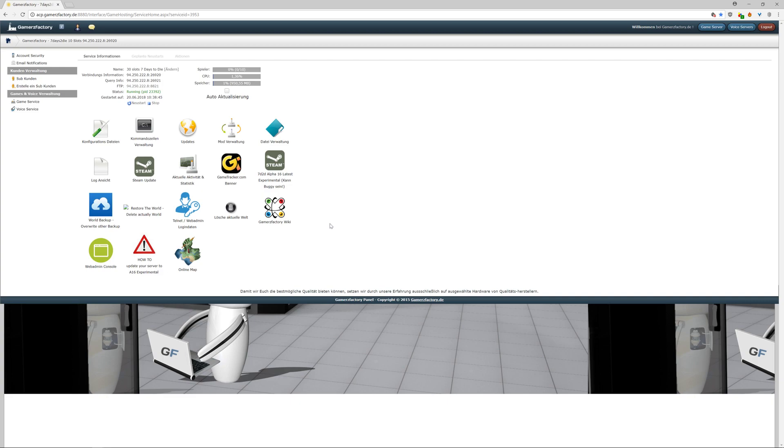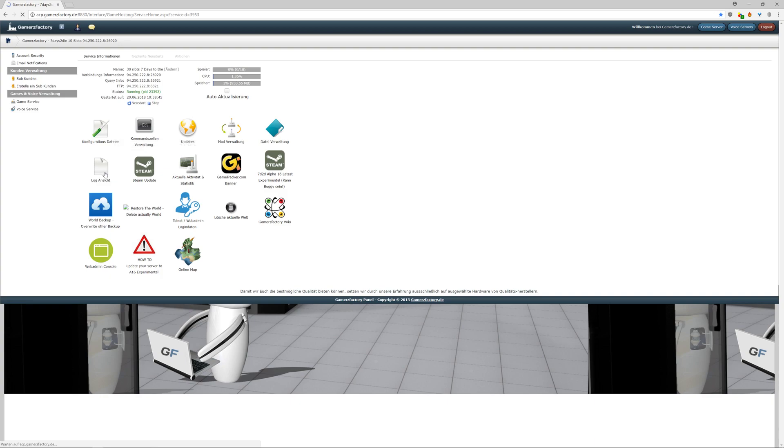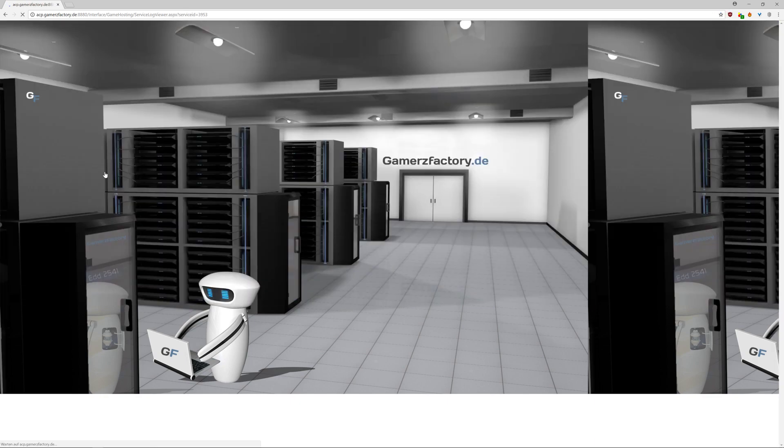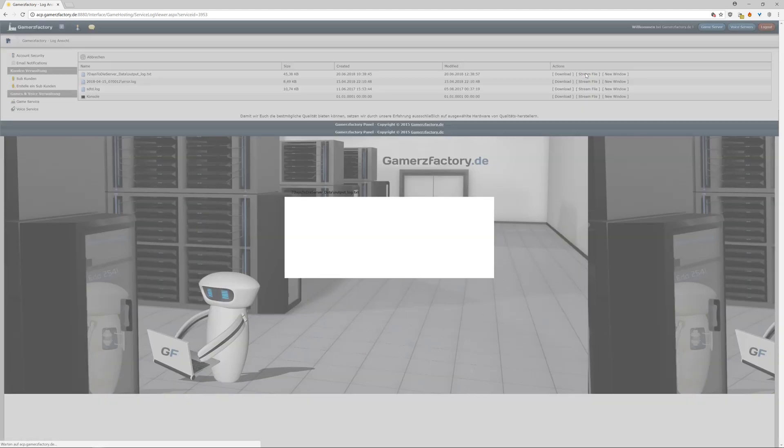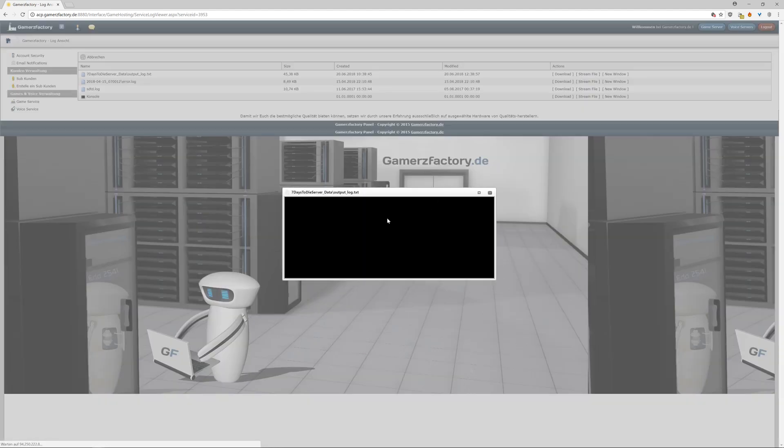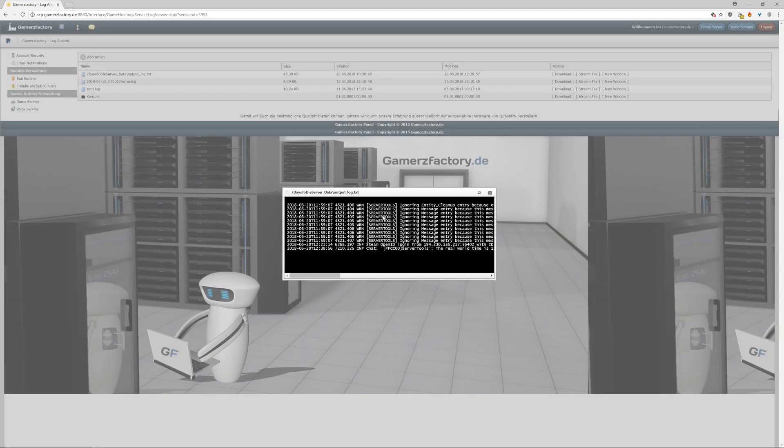I should have said this before, but maybe you have installed a mod or something like that, so try also to delete the mods because they can also corrupt your server. The most important thing is always looking at the output log.